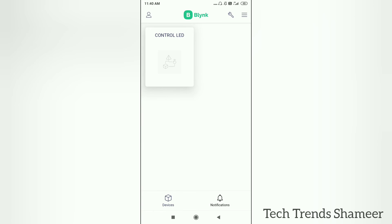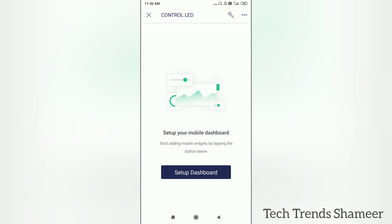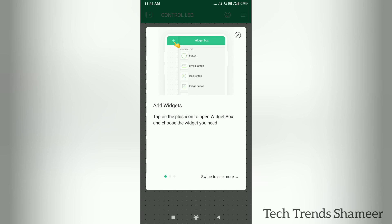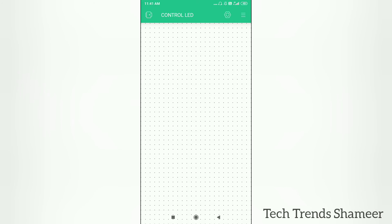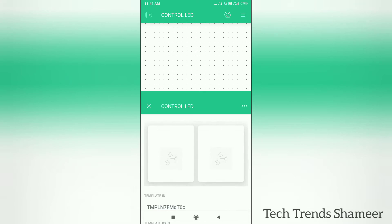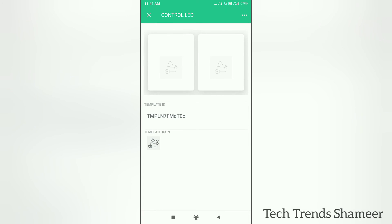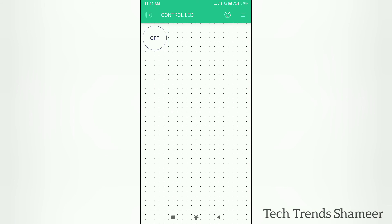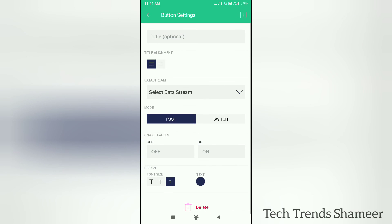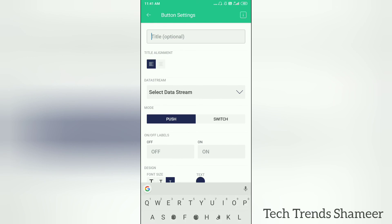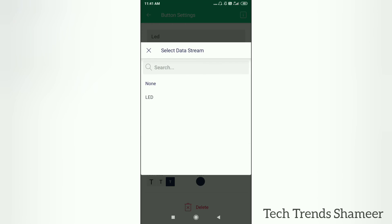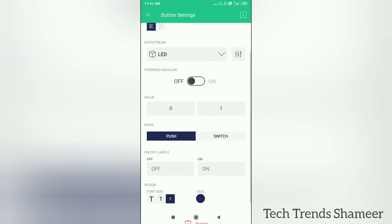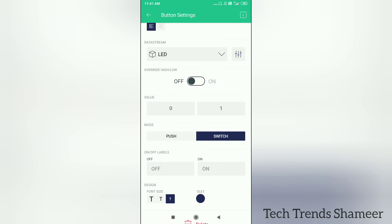Now click on this template control LED. Here we can see a button called setup dashboard, click on that button and select the widget. Here we need to select the button widget. Now click on this button and enter any name. The name is optional but still we can give any name and select the data stream. Select the data stream, here LED is our data stream. Now select the button mode as switch. Now go back and again click the back button.